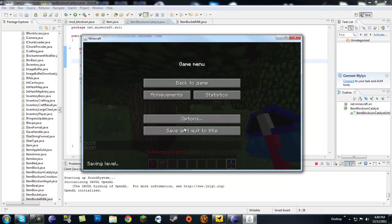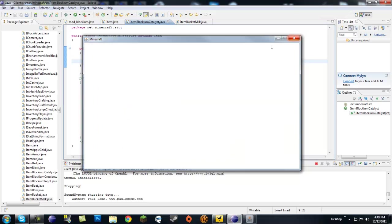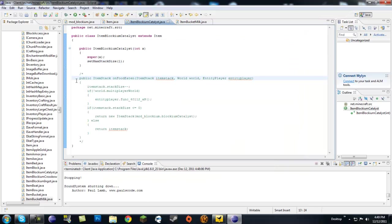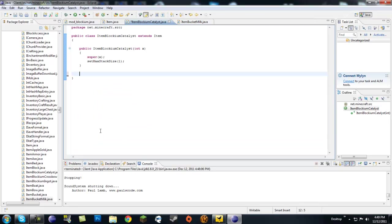But yeah. I guess let's save out of that. So you don't need the on food eaten. I thought you did. But you do not.